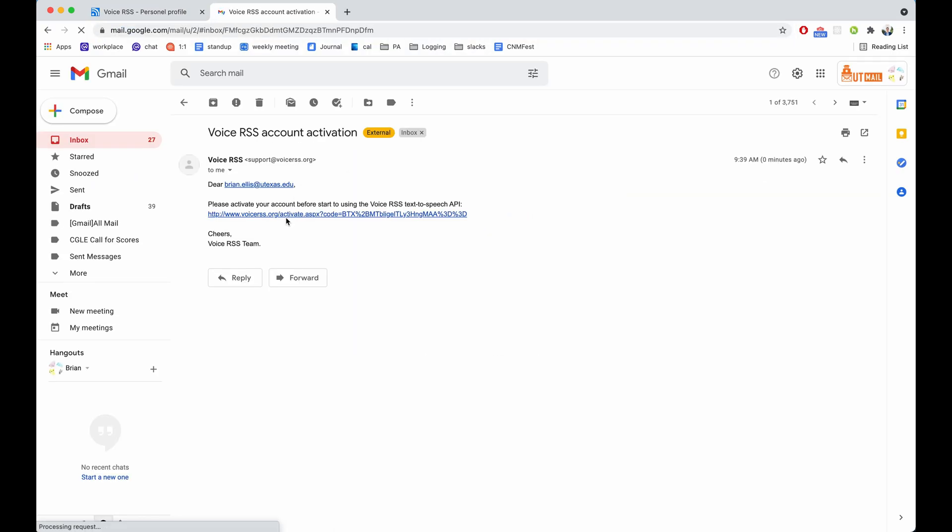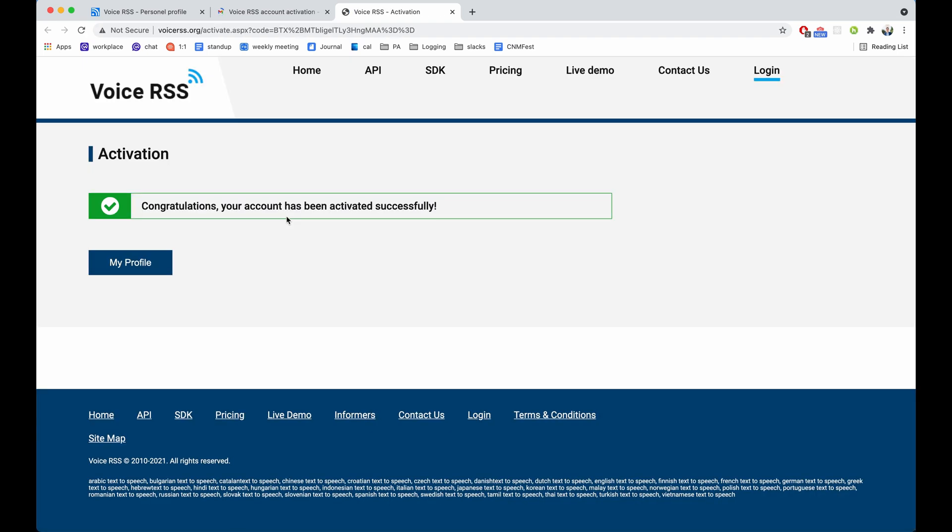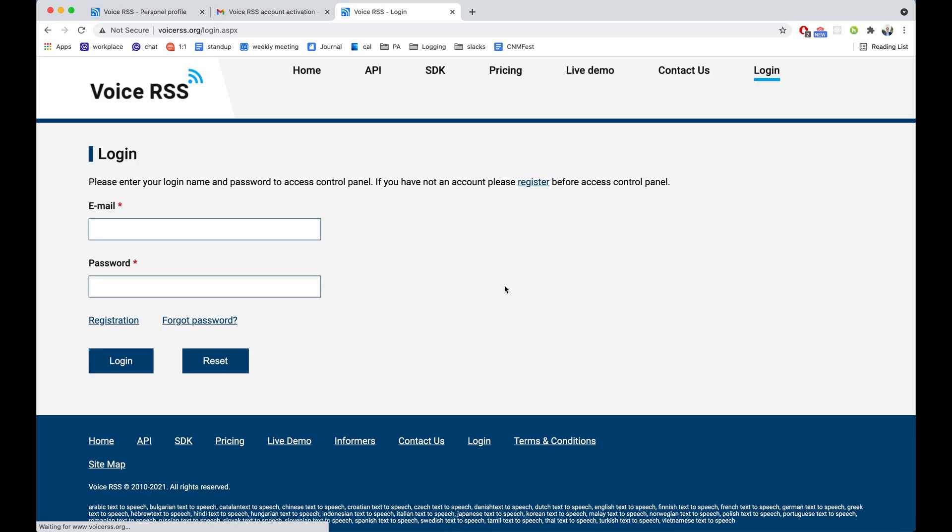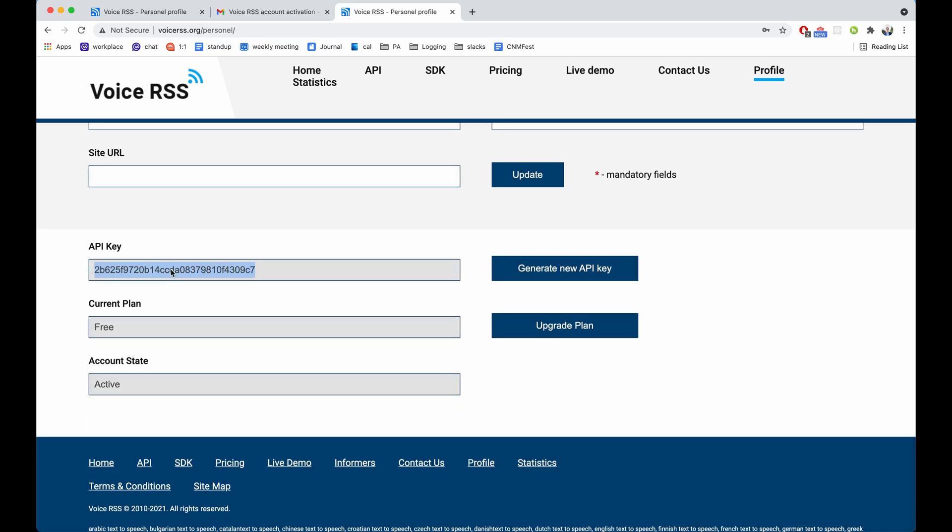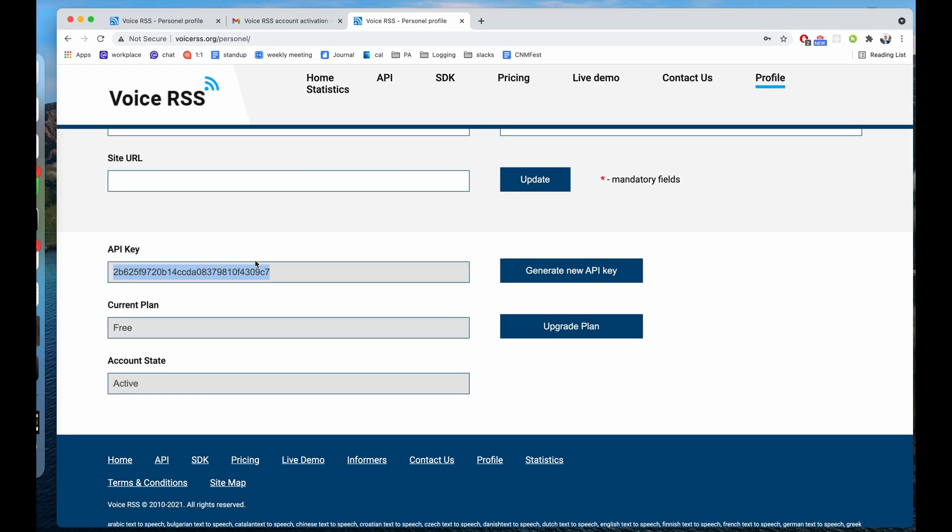All right, so this is what we need to do to activate our account. We click on that, we see that it's been activated, we go back, and now we see we have an API key.